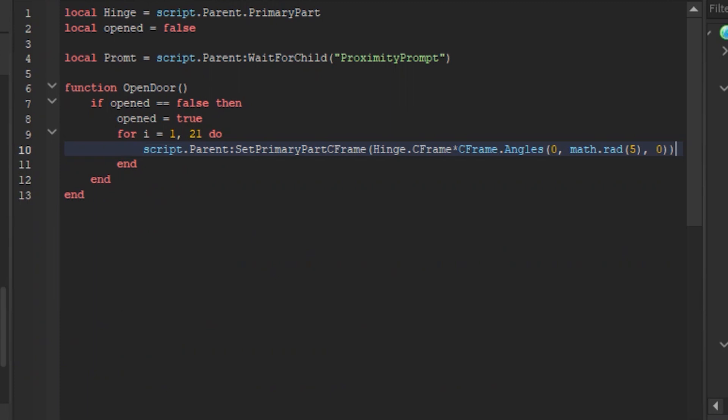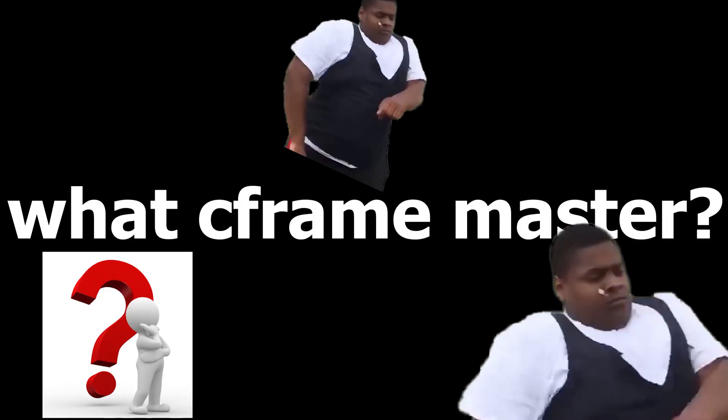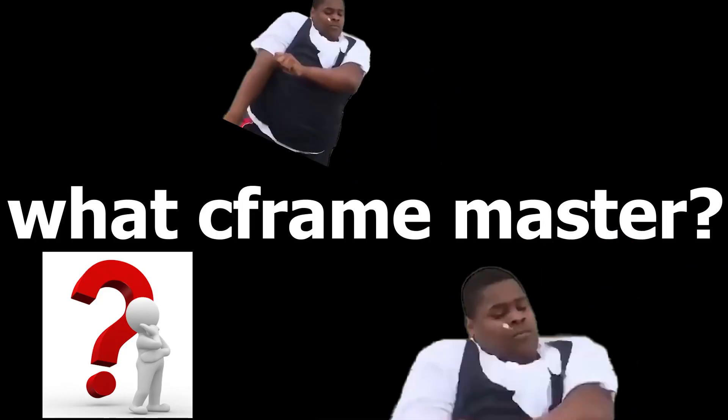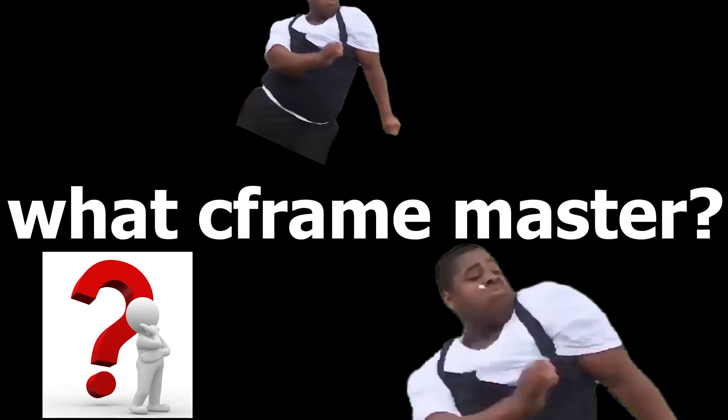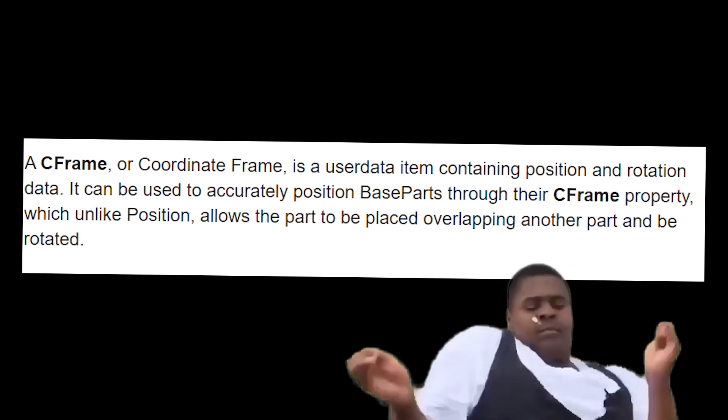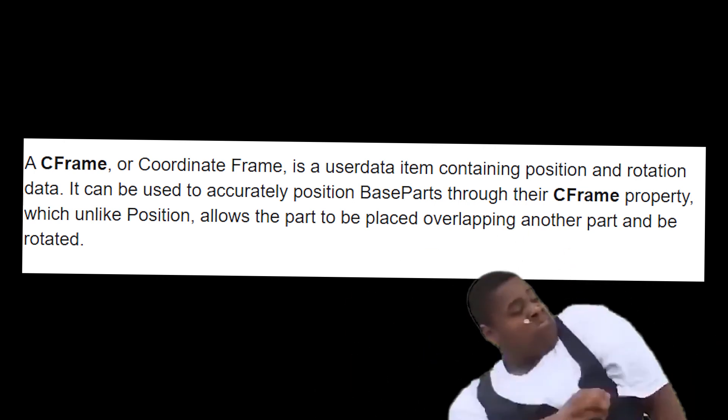What you did is basically made the primary part aka the hinge a c frame. Now you ask me, what is a c frame? I'll tell you. A c frame, or coordinate frame, is a user data item containing position and rotation data.